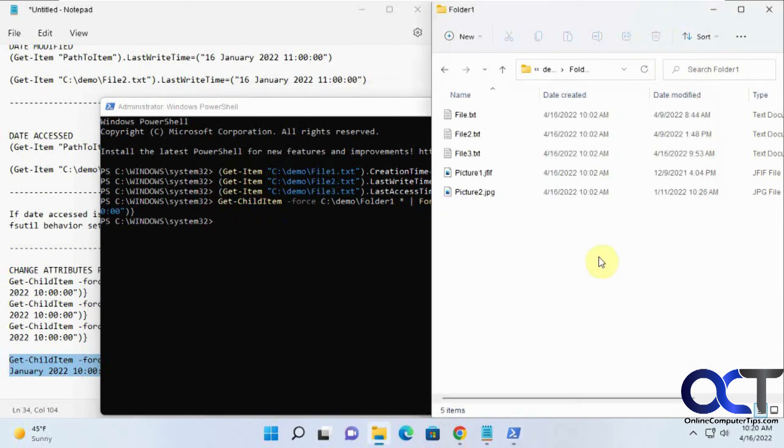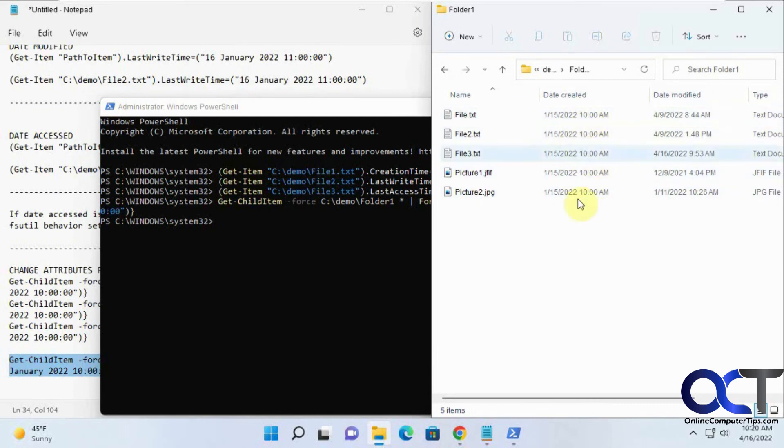Now if we refresh here, we changed all the attributes for date created, all the files in here to 1-15-2022.